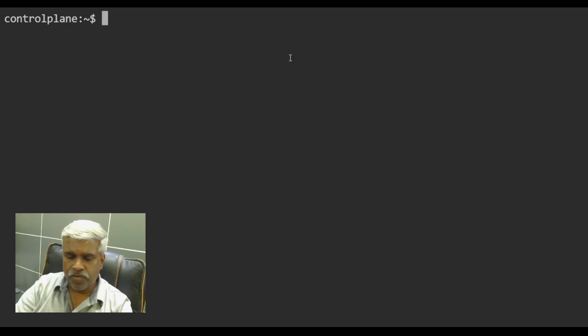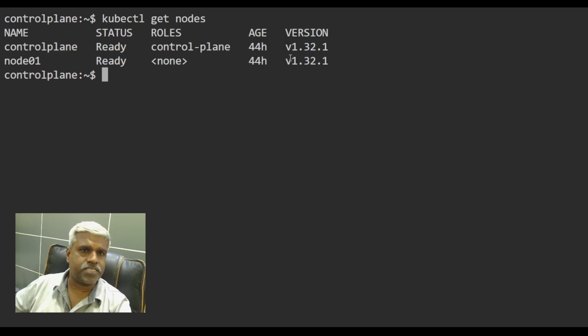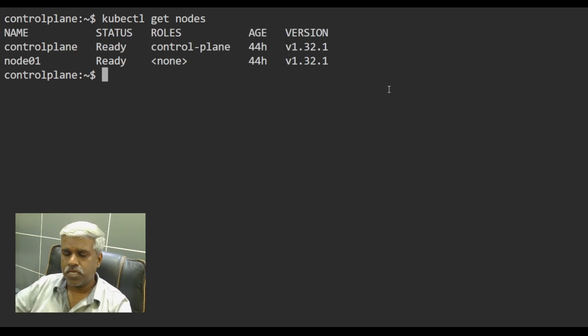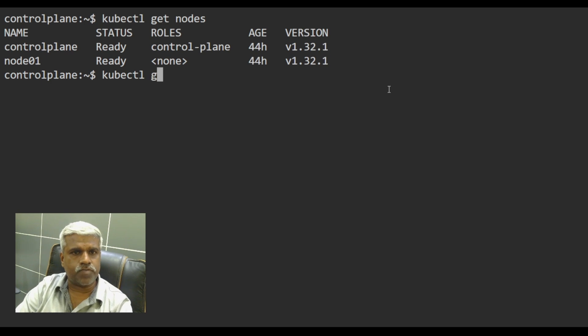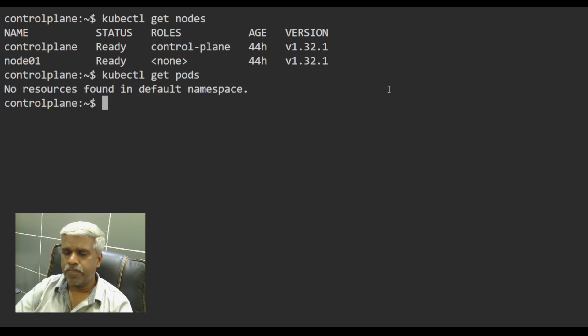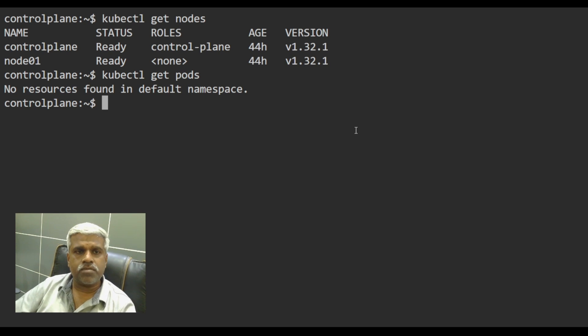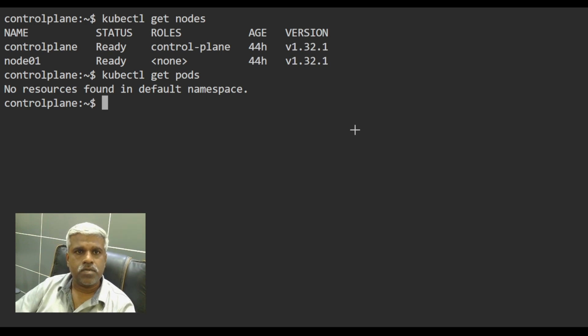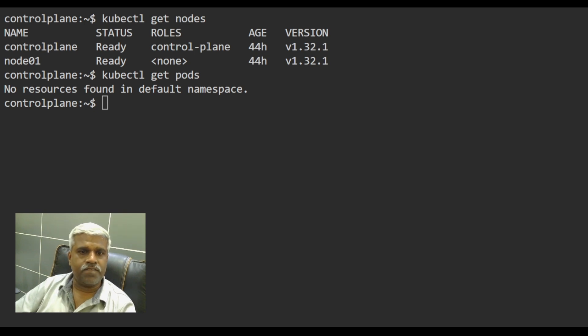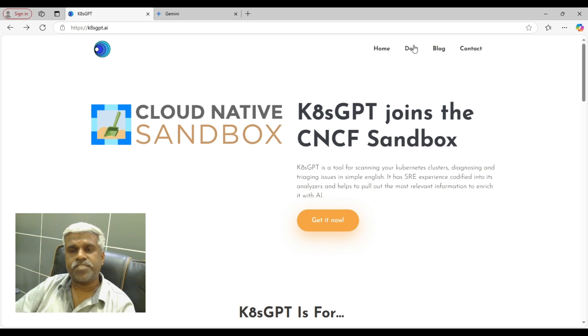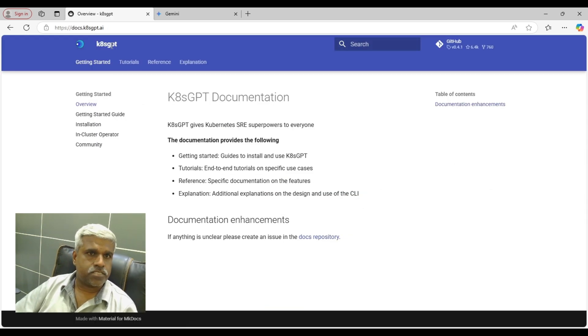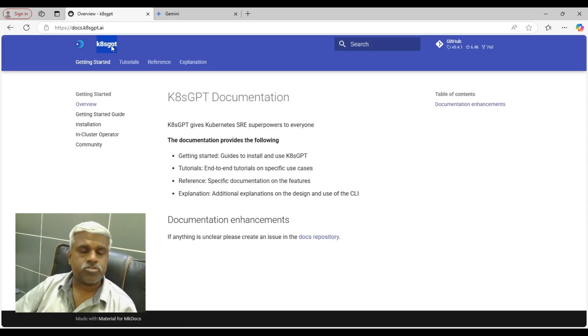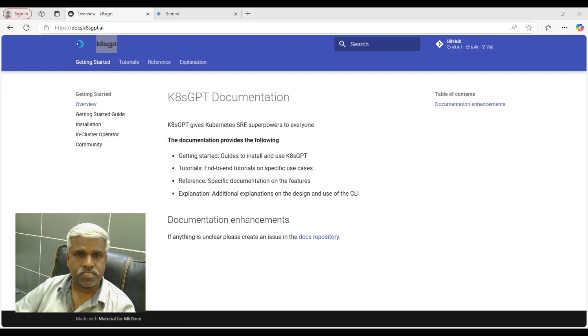So let's see how these things work. Very simple scenario. I have a two node cluster. You can see that these are my two node clusters. Nothing is created so far. Let me see. No, nothing is created so far. So I will be using my, if I come to K8s official doc again, I will be using the official docs to install the K8s GPT command.